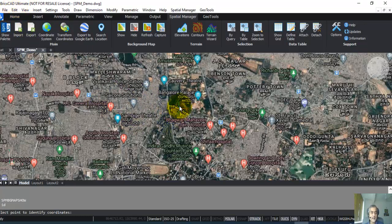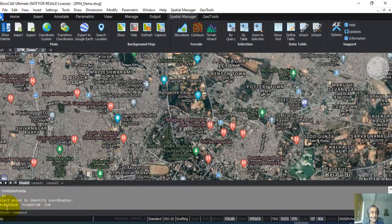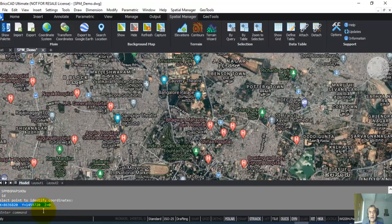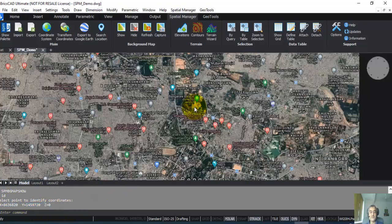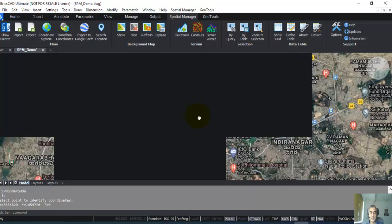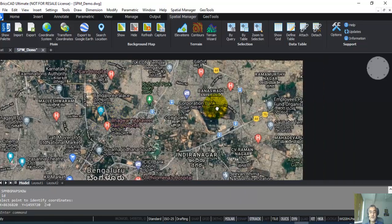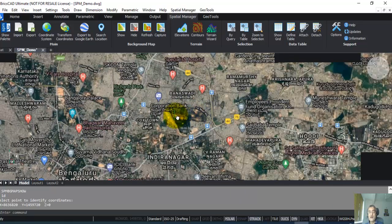Now if I do an ID at any point, you can see that the real-world coordinates are shown. So these are the real-world UTM coordinates because that is set as the default projection system for this place. So this is reason number one or the feature number one I want to show in the demo.